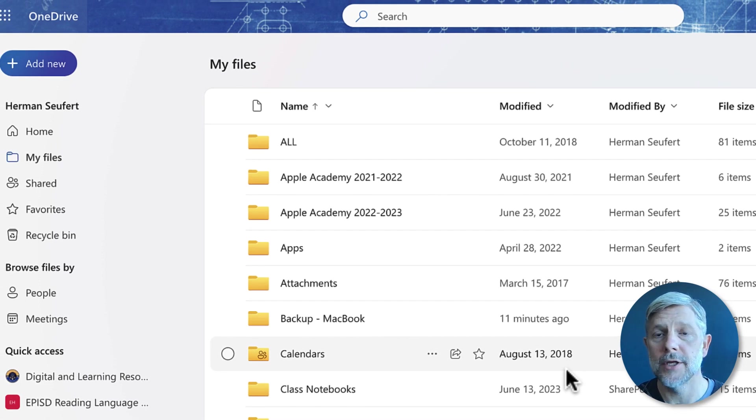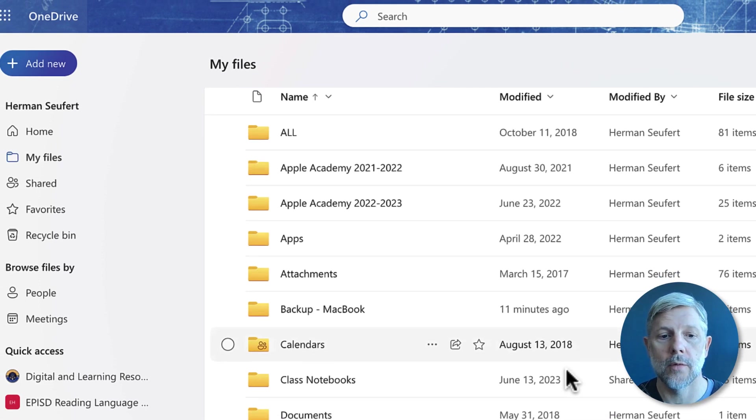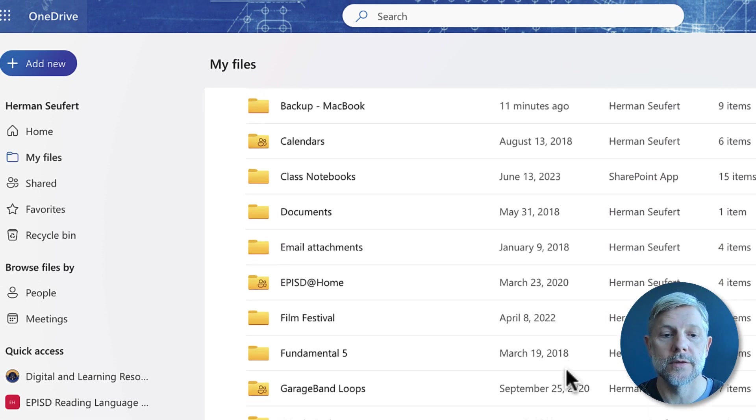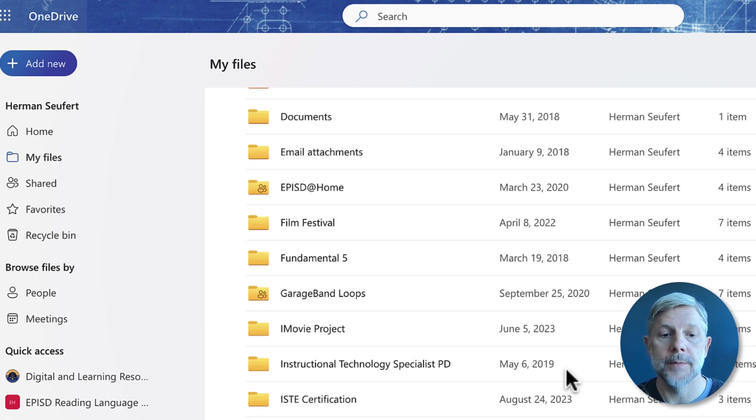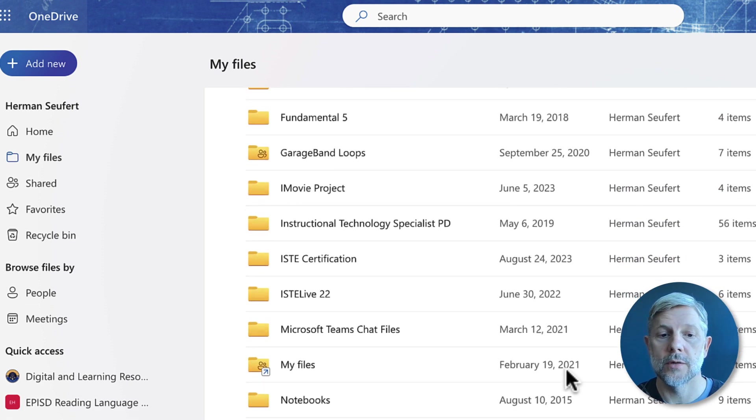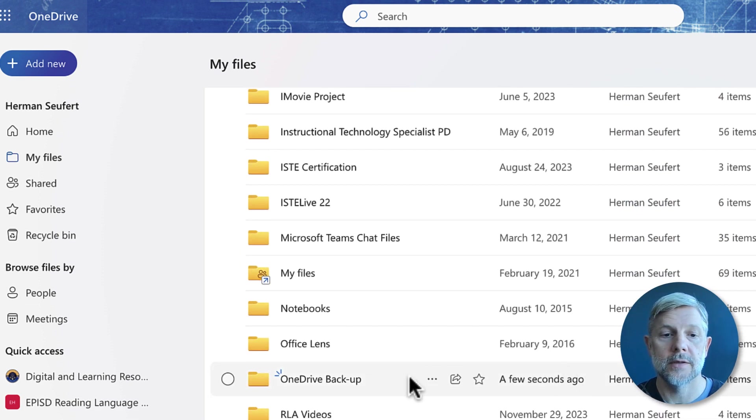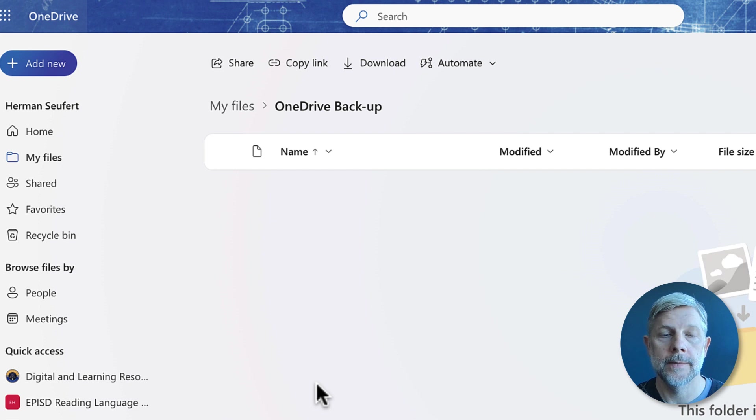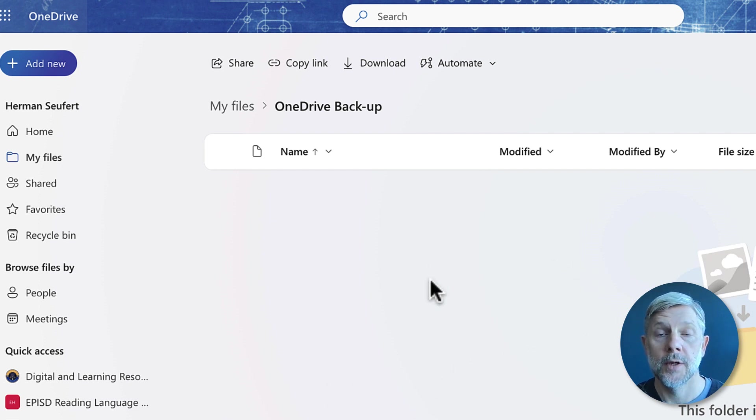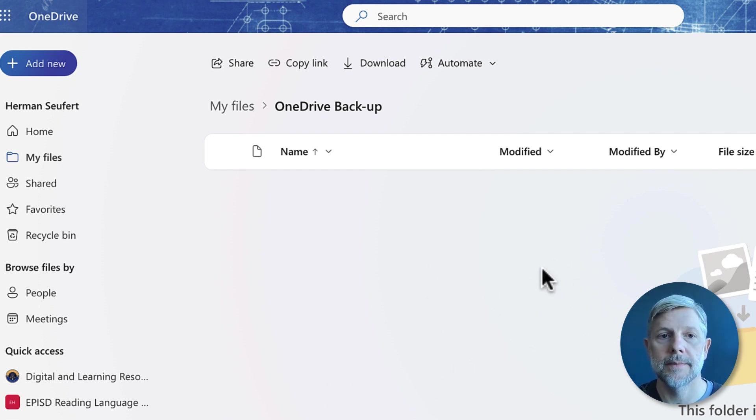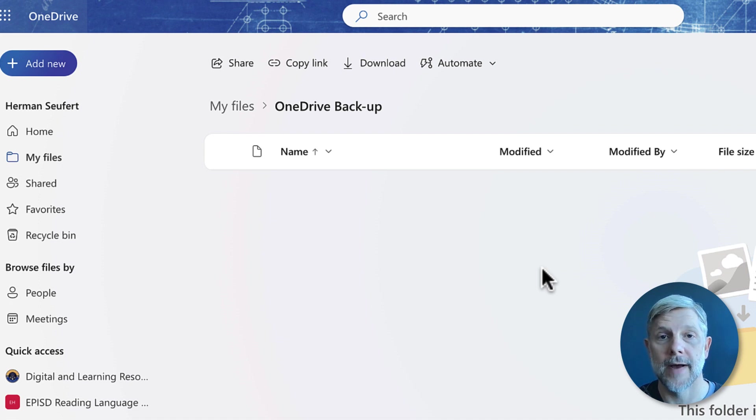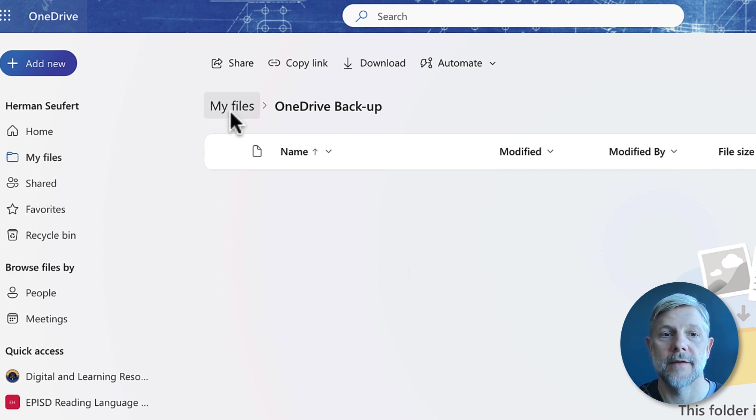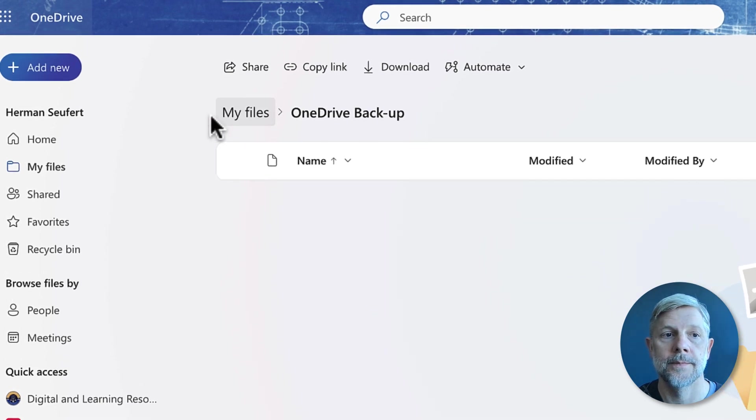I already use my OneDrive quite a bit so I have quite a few folders in here. It is set to sort alphabetically, so I'm gonna go here to this new one I just created and click on that to open it. Currently this folder is empty but I'm gonna start adding it with different files and folders from my computer desktop.